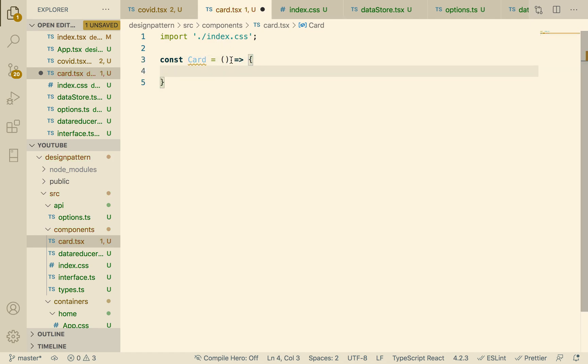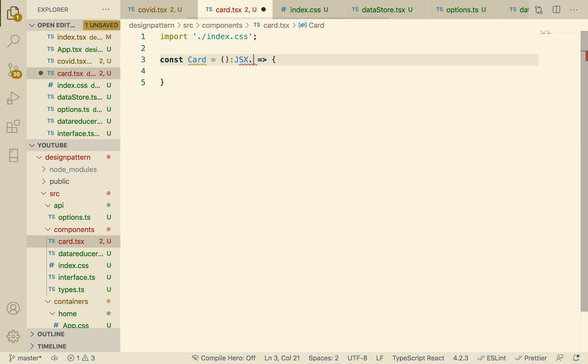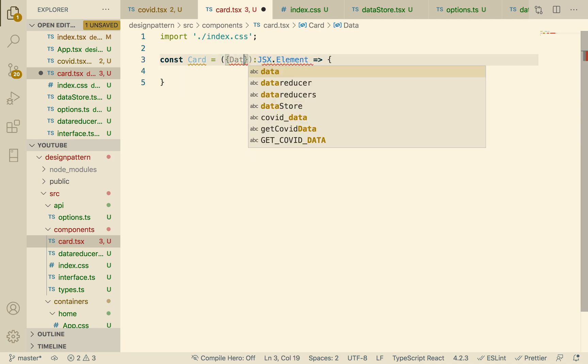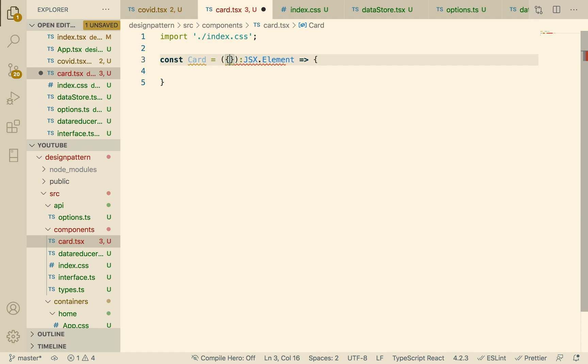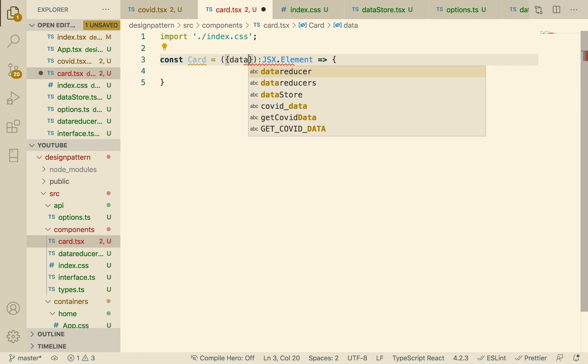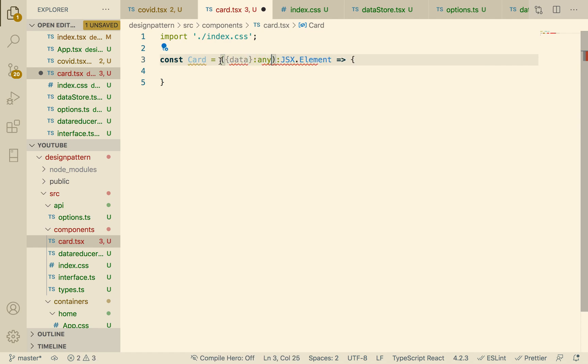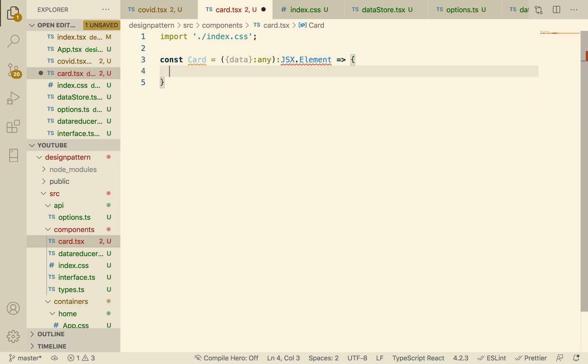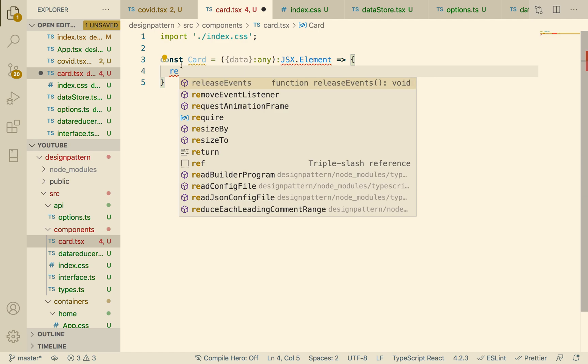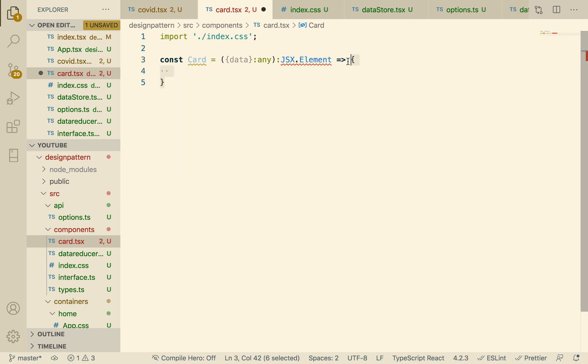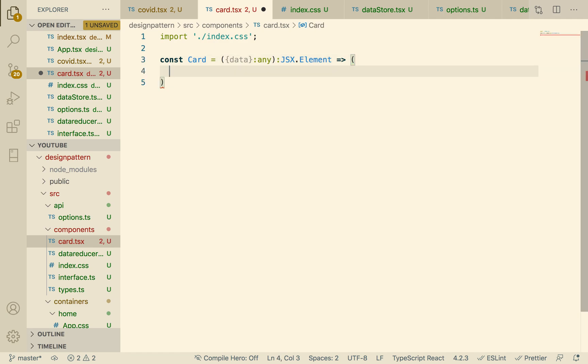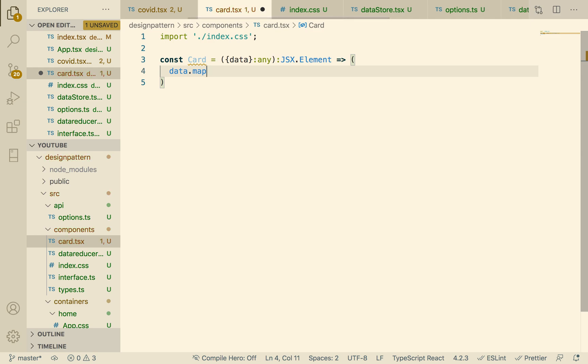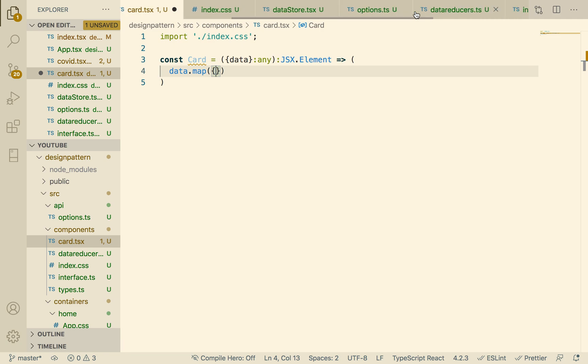Inside here we're going to create a card called const Card. The card is going to return a JSX element. The card is going to take something called data. We don't really know what that data is going to be, so I'm just going to give it any for now. Then we're going to return, but we don't have to use the word return. ES6 one line. Now we can say data.map.